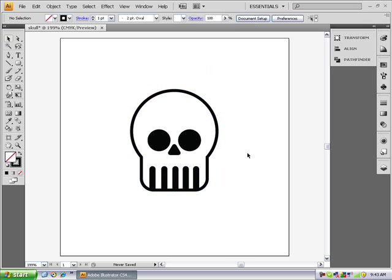And as you can see we have our vector skull and you can go and group them all. But that's about it for this tutorial. Thanks for watching and tune in next time for some more vector art tutorials like this one. Bye!